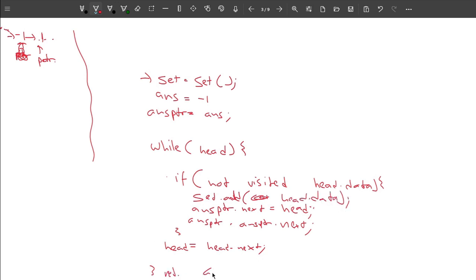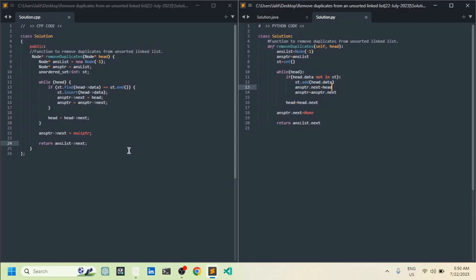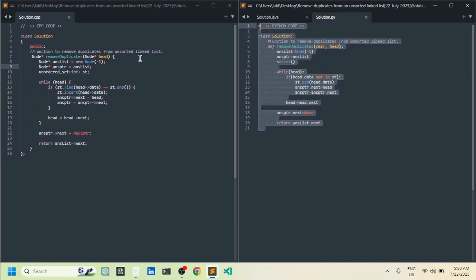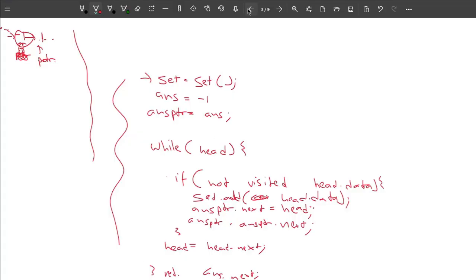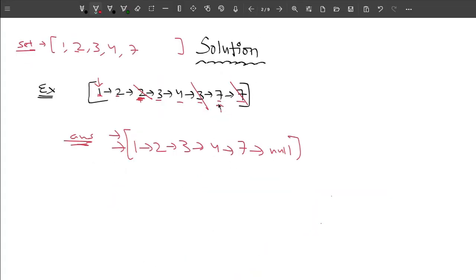At last, we return answer.next — because the first value of the answer list points to the dummy -1 node. I have written C++, Python, and Java code. You can see I'm traversing the linked list, checking whether each value is already visited, and moving the head pointer to the next node each time. If the value is not visited, I include it in the answer. At the end, I set answer_pointer.next equal to null to avoid including leftover nodes, since the last node's next may still point to an old node.